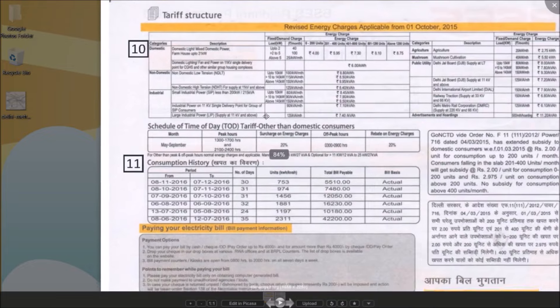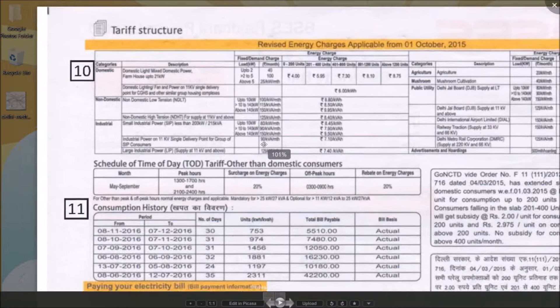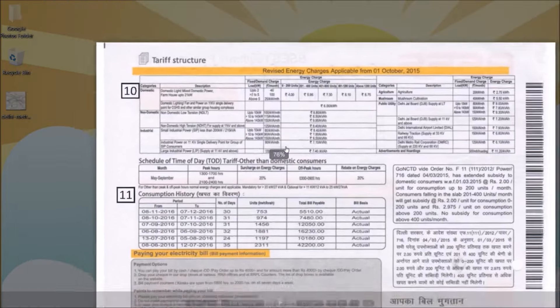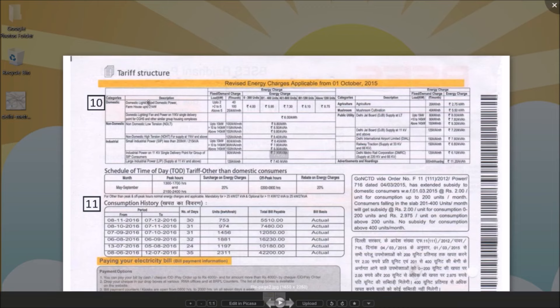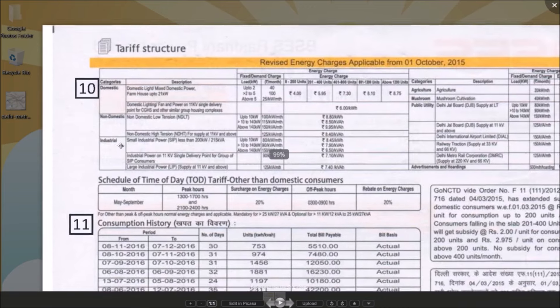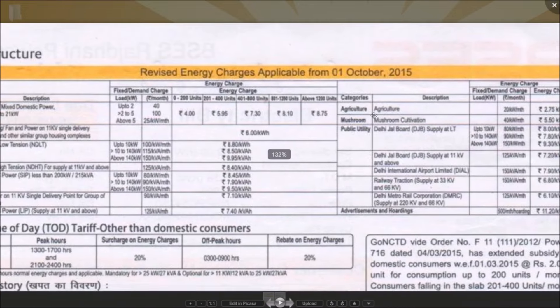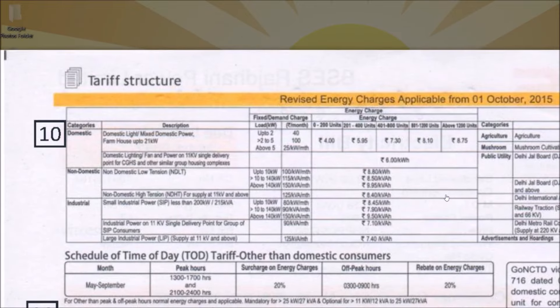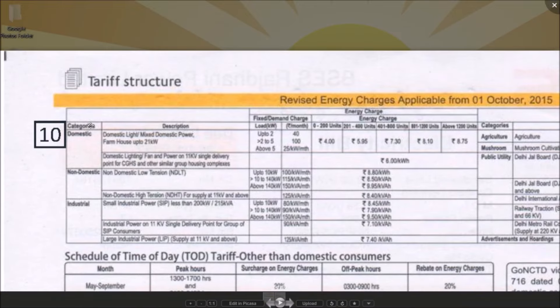You can look into the tariff structure for your connection. BSES provides tariff structure for all other types of connections as well. Let's go through it for domestic customers.